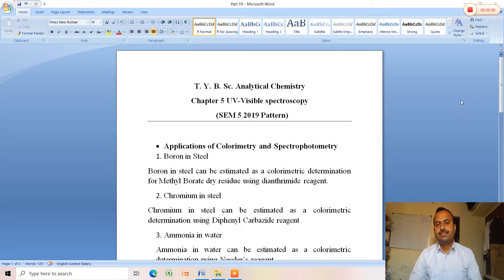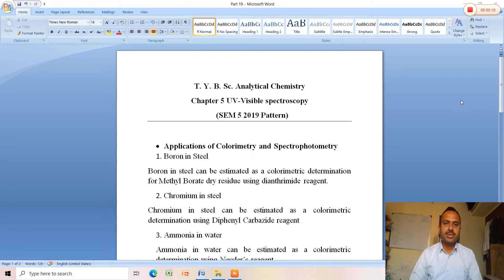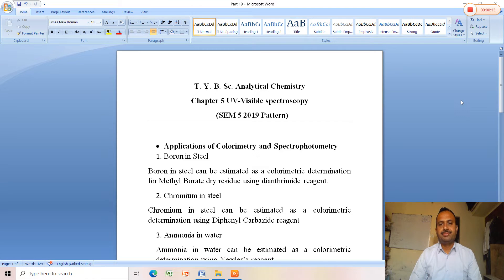Good morning friends. This is a series of lectures for UV visible spectroscopy of TYBC analytical chemistry, pattern semester 5, 2019 pattern.